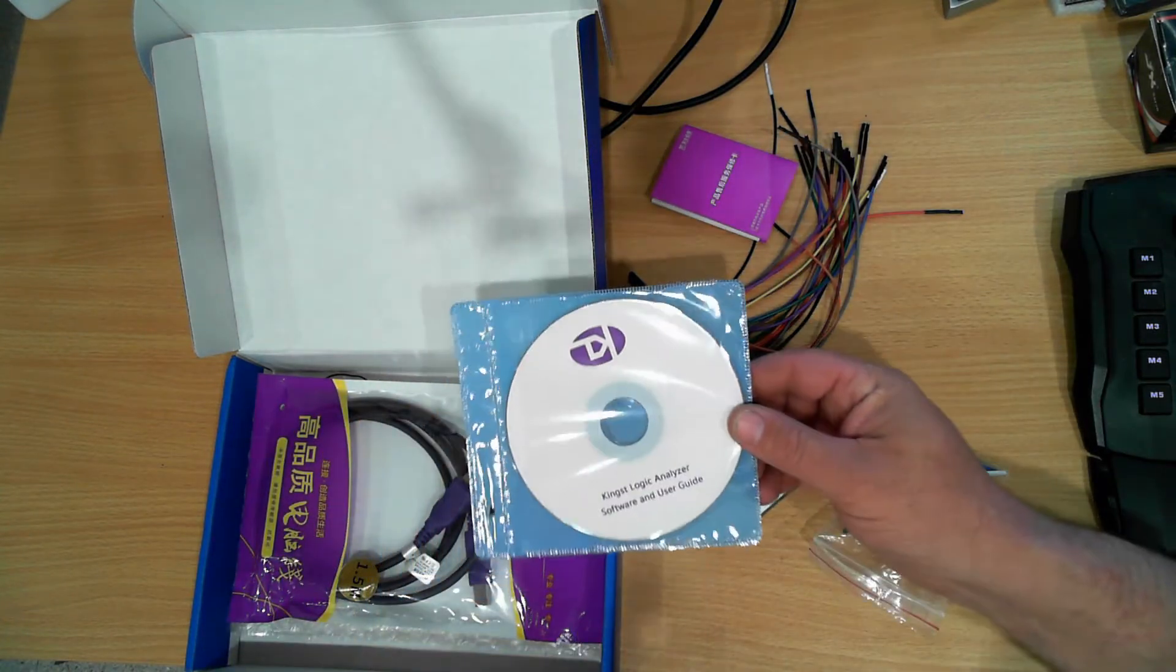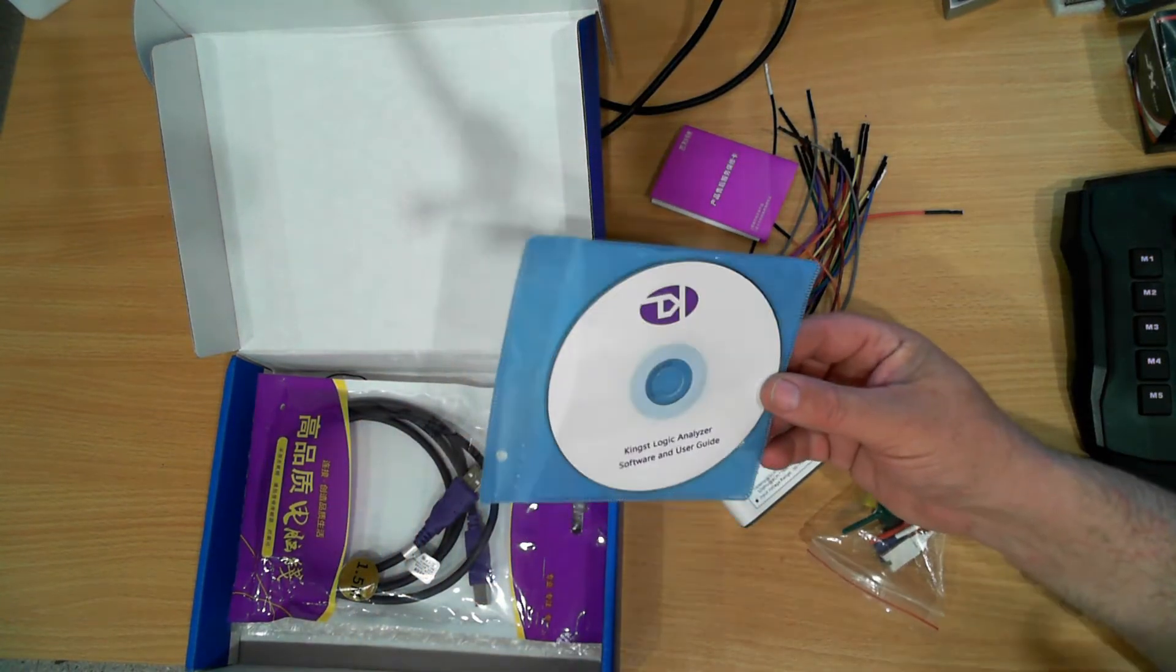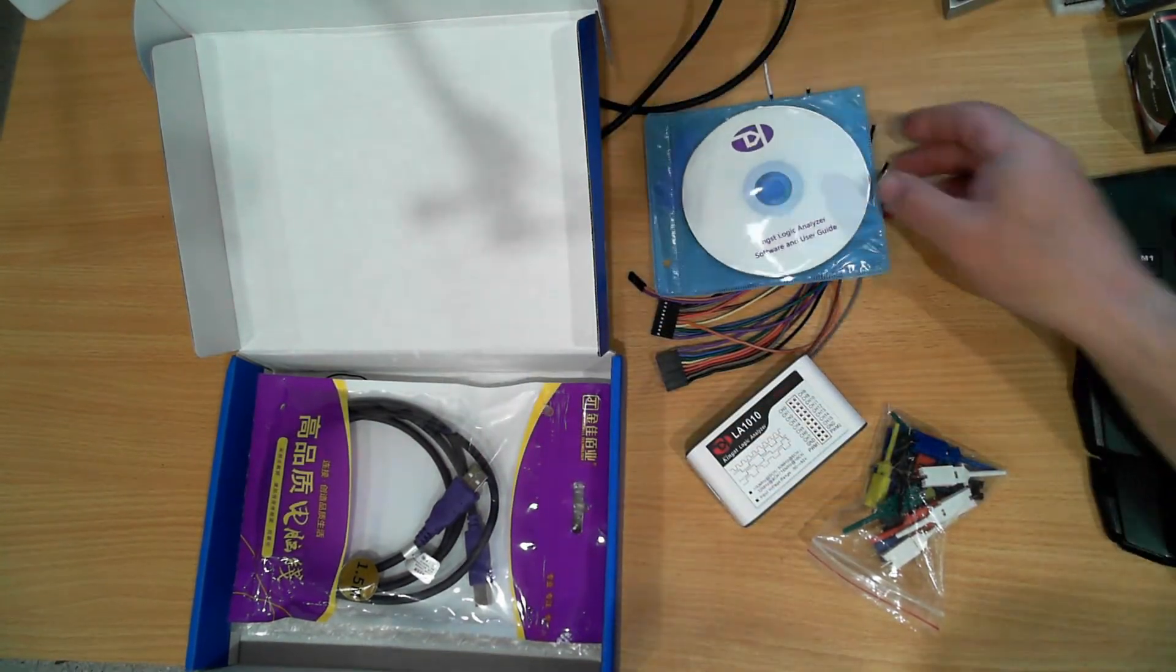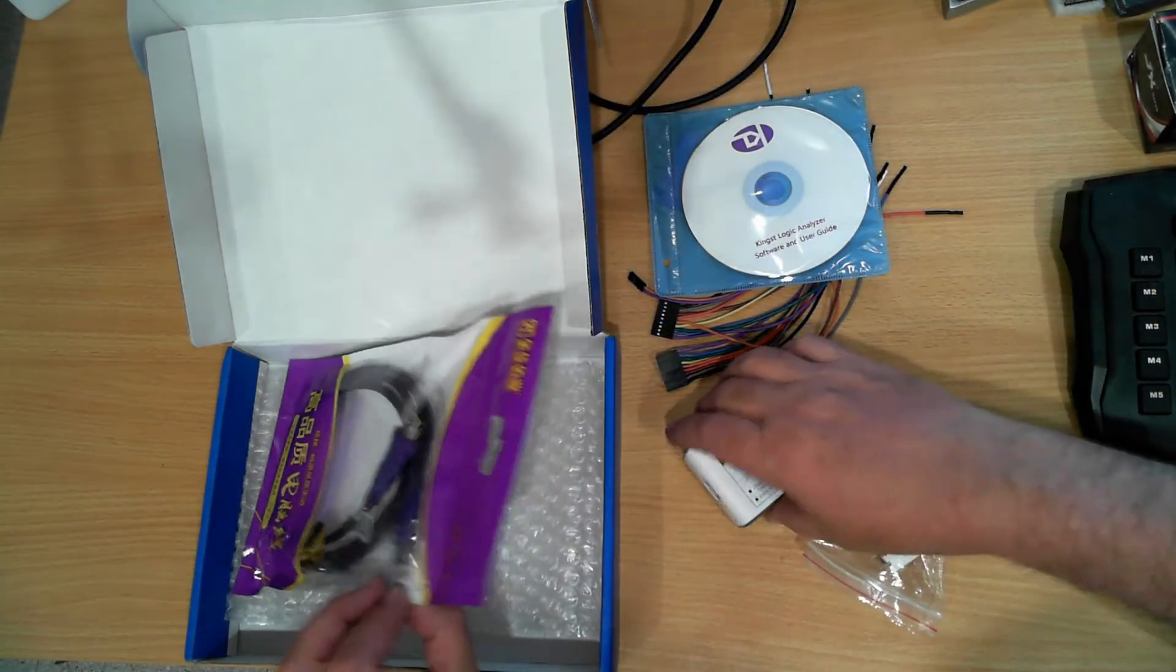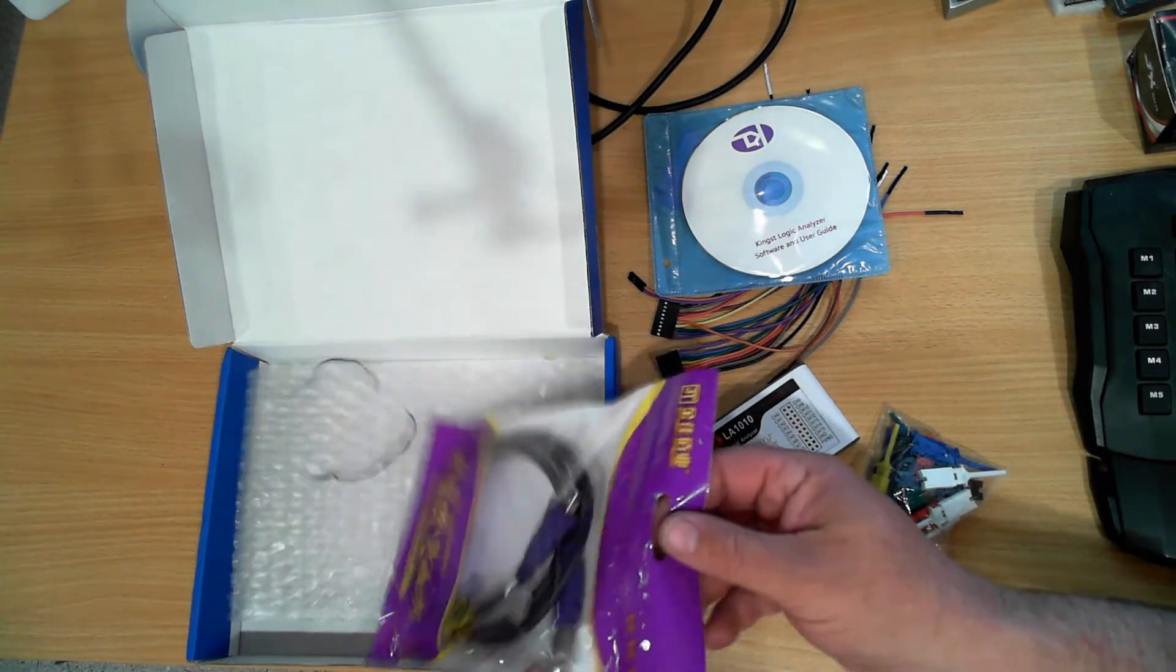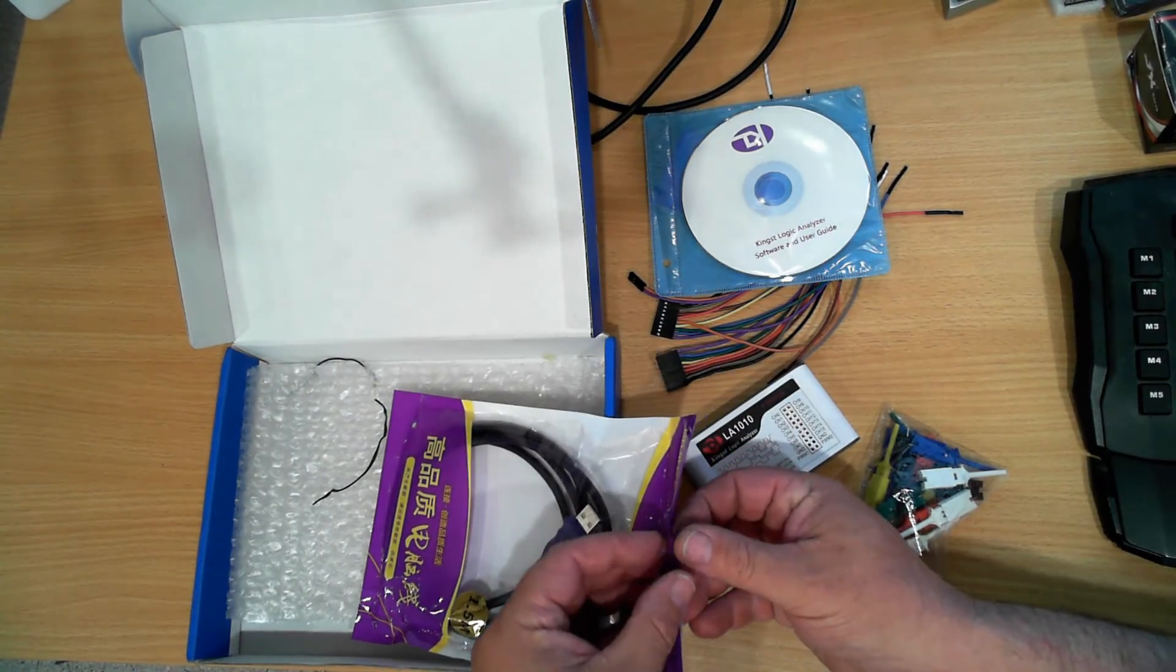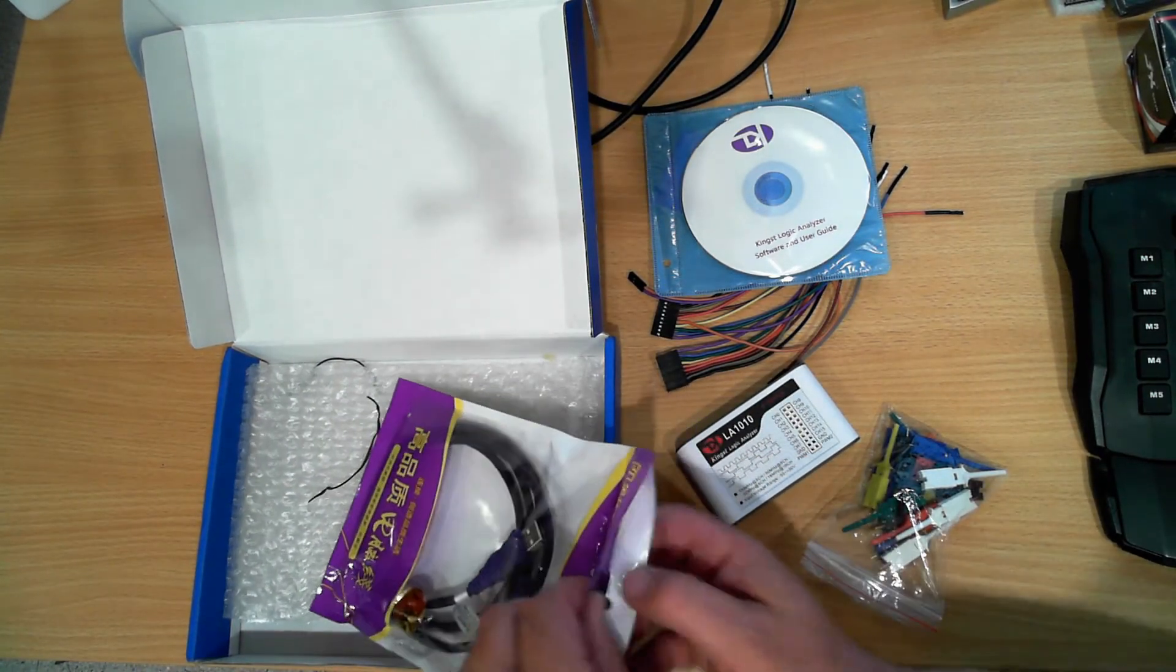Software on the CD to install and a USB cable so we can connect it to the computer.